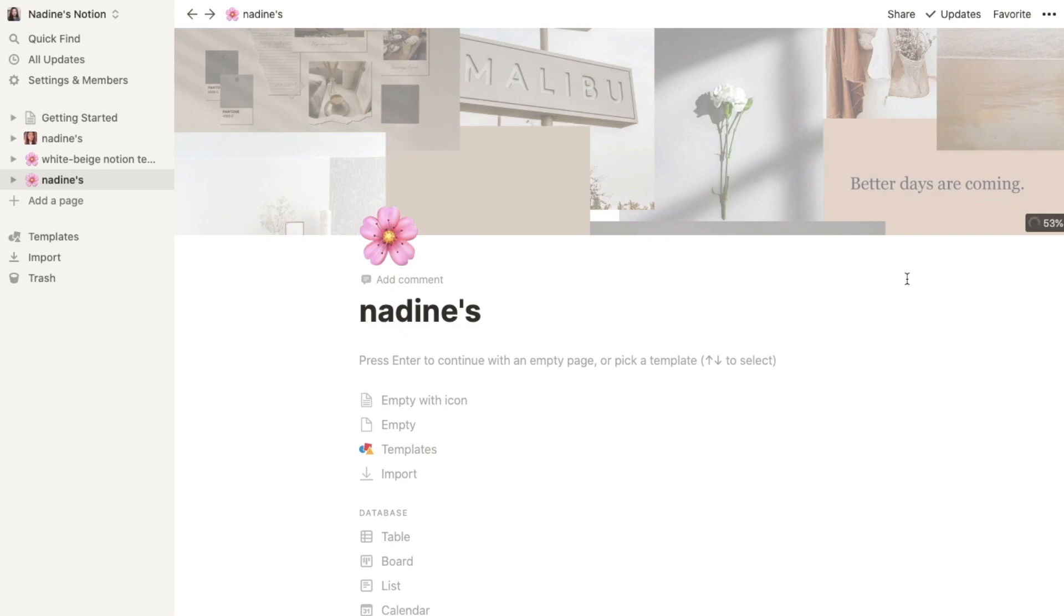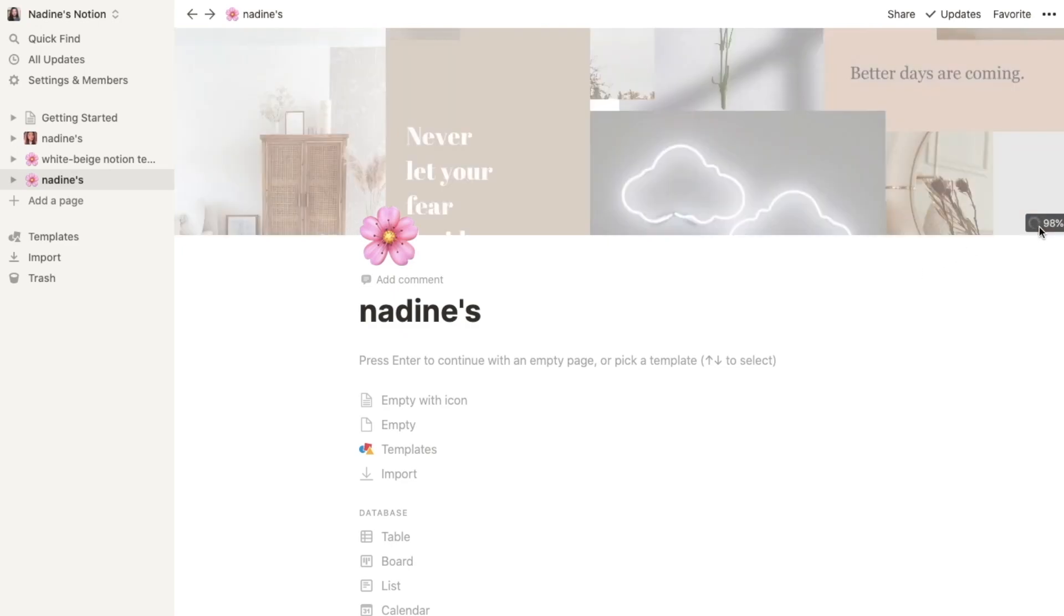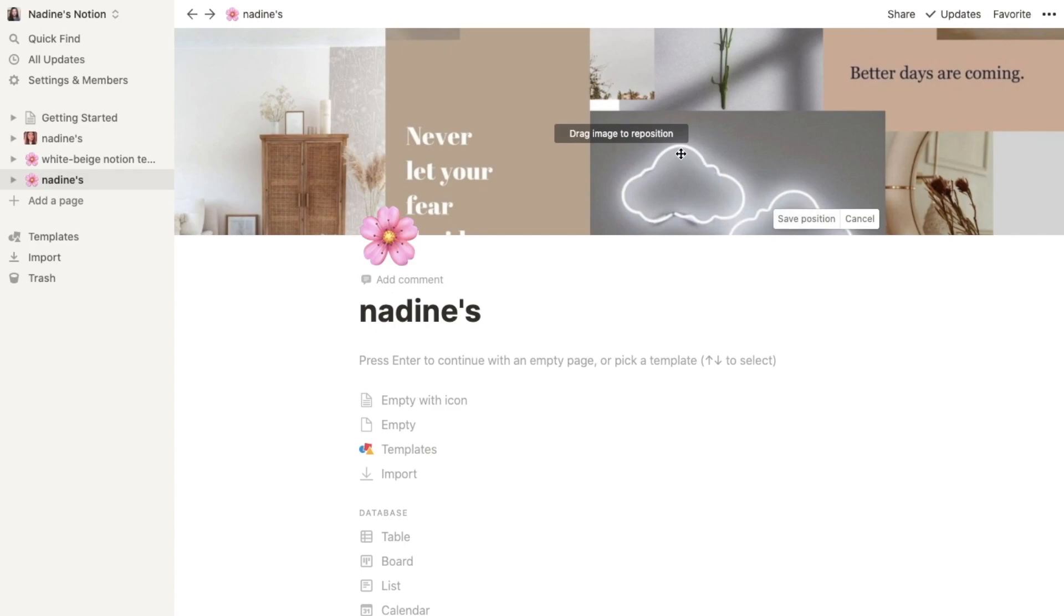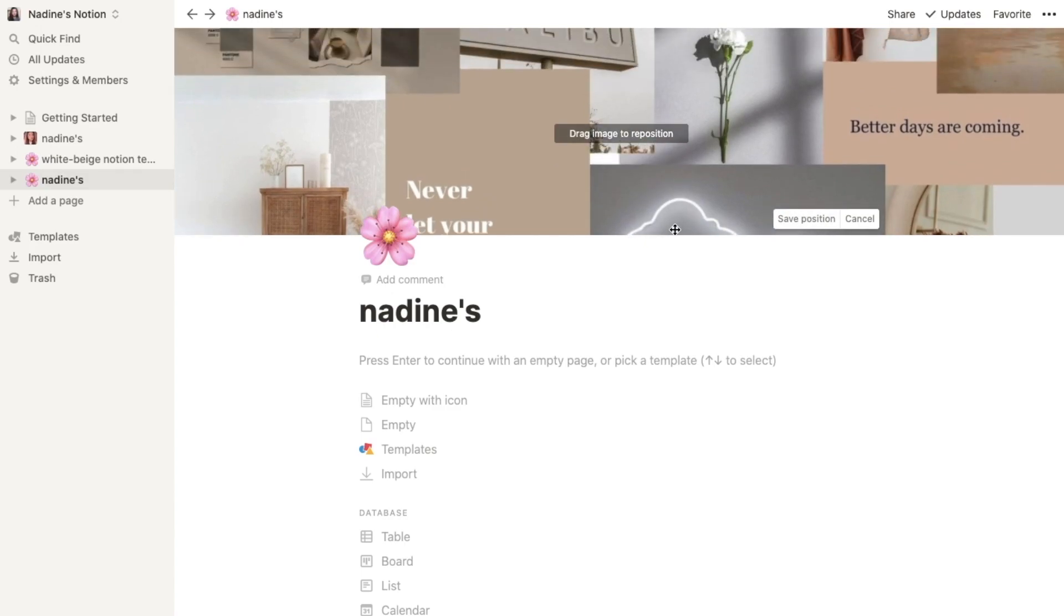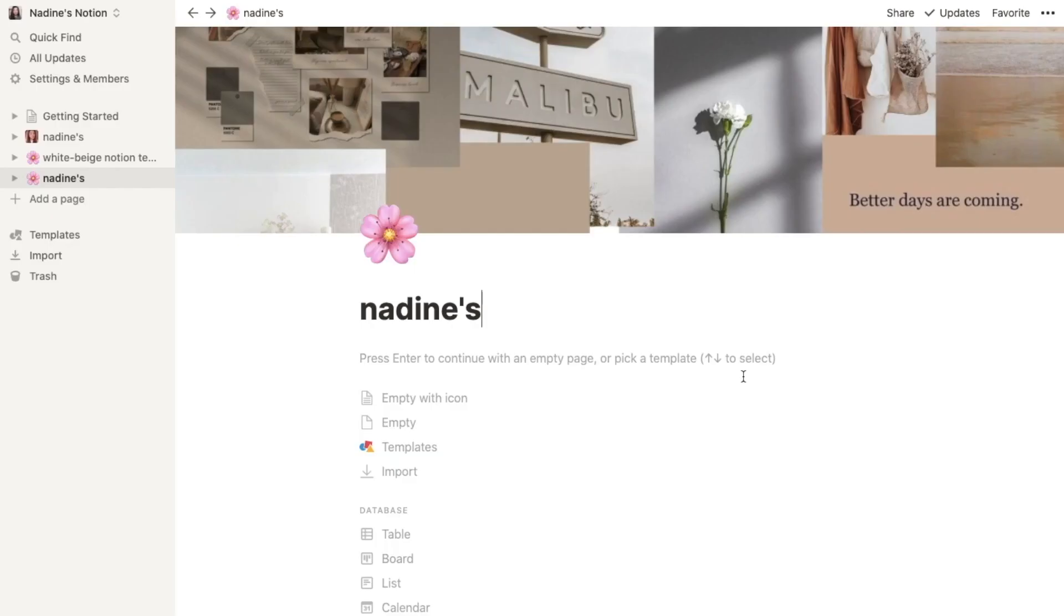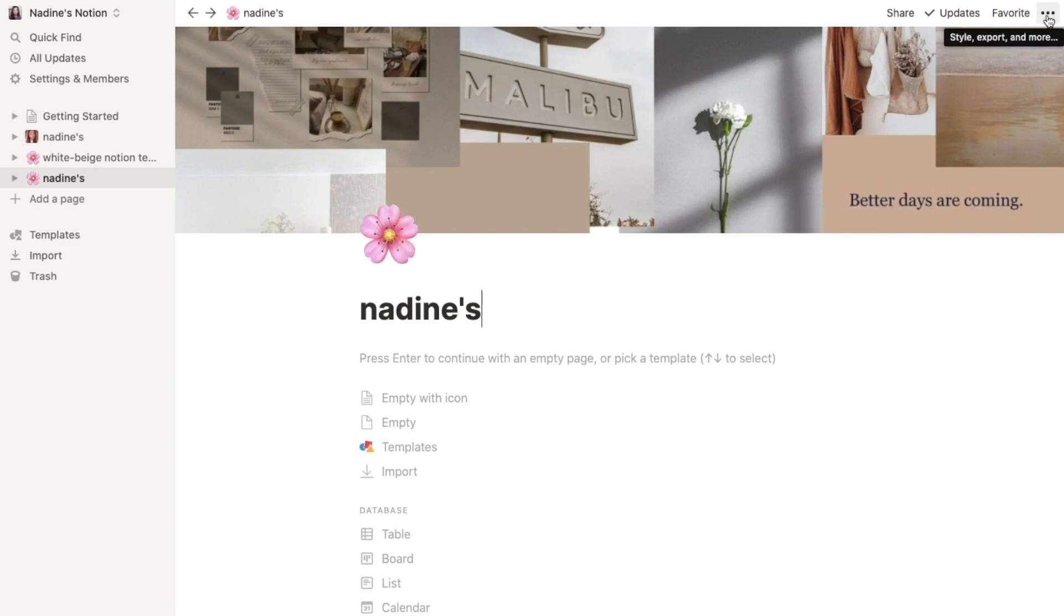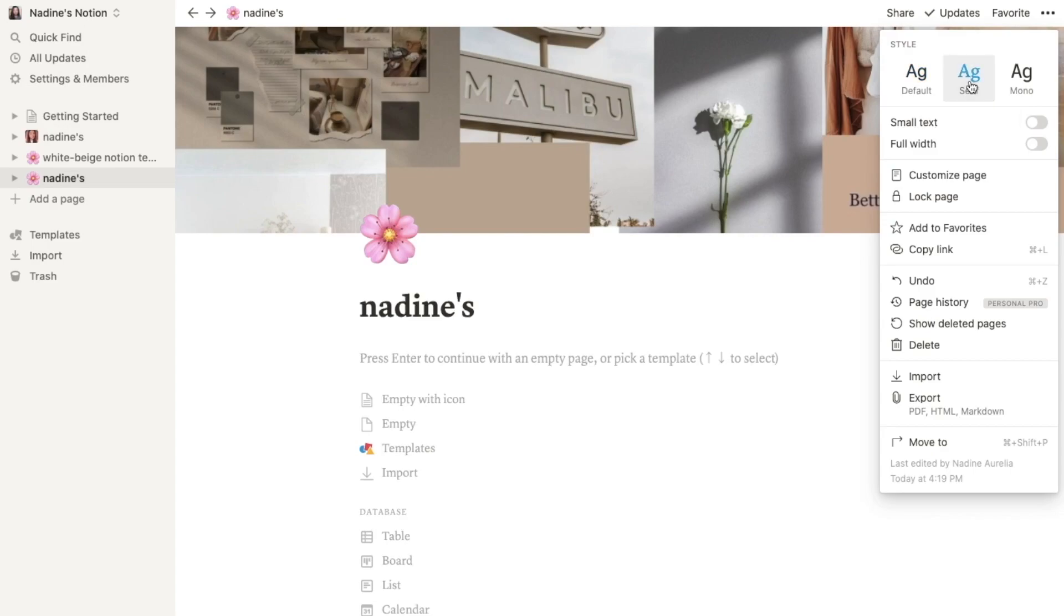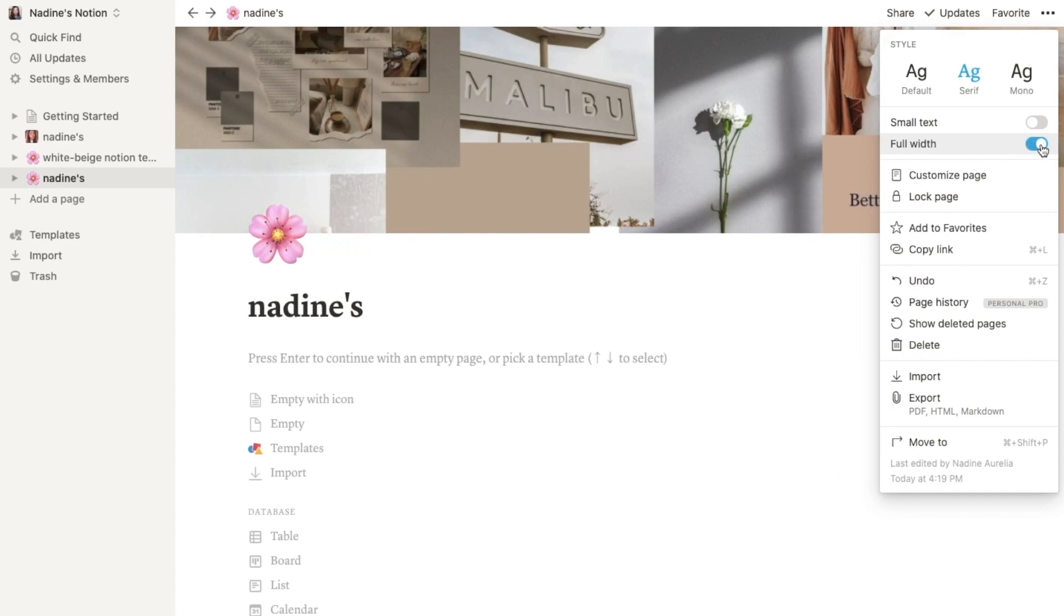You need to wait until it's a hundred percent and you can reposition it by dragging it. There's these three dots here. You can choose your favorite font. For example, this font, and I suggest you full width the page.